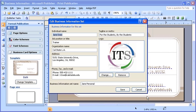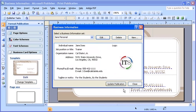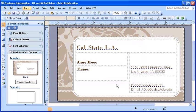In the edit business information set dialog box, select the save button. Then, select the update publication button.